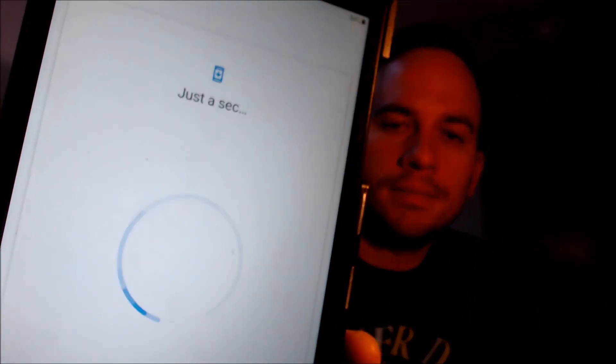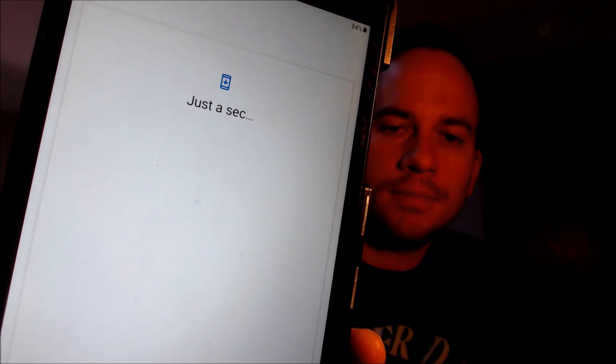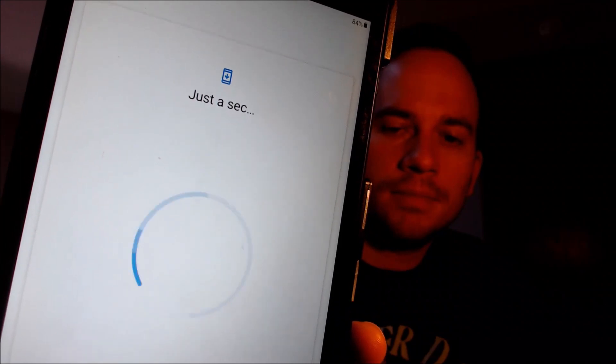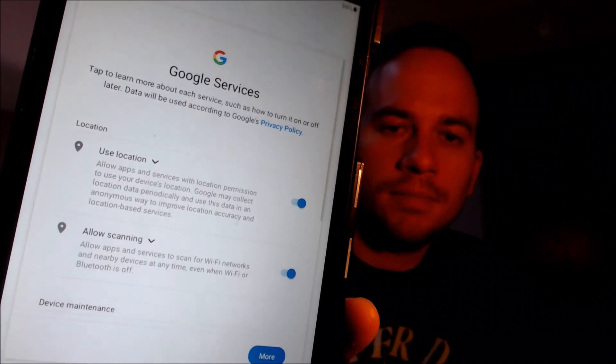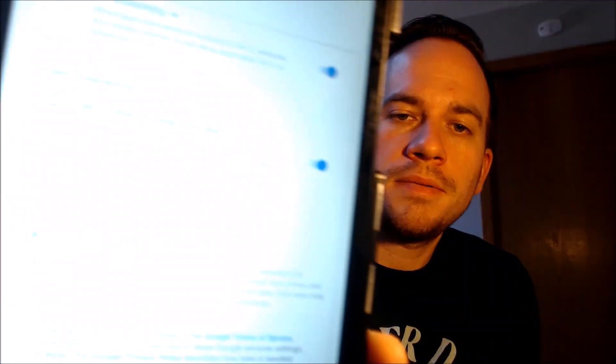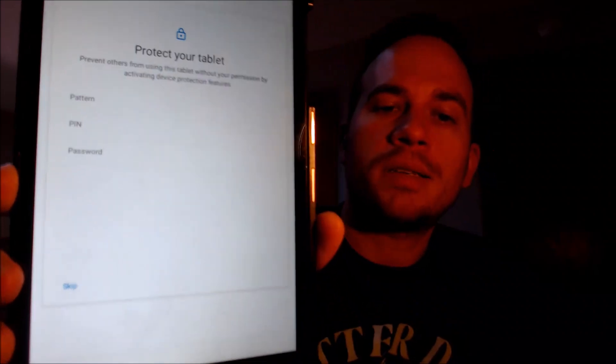We don't need to copy any apps and data. And we have to read and go through all of the Google services. We don't need a screen lock, so we're going to skip that step also.